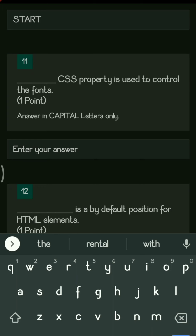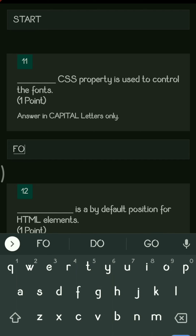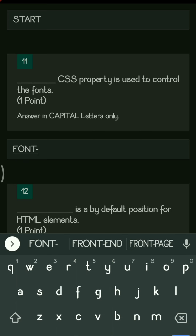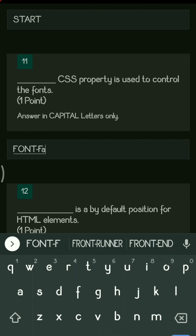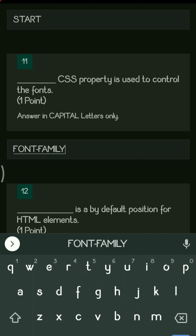Next: the dash CSS property is used to control the fonts. Whenever you want to give different fonts like Comic Sans, Arial, or Cursive, you use the font-family property.